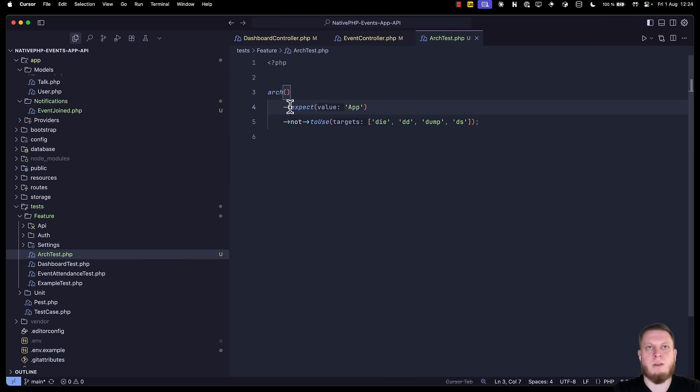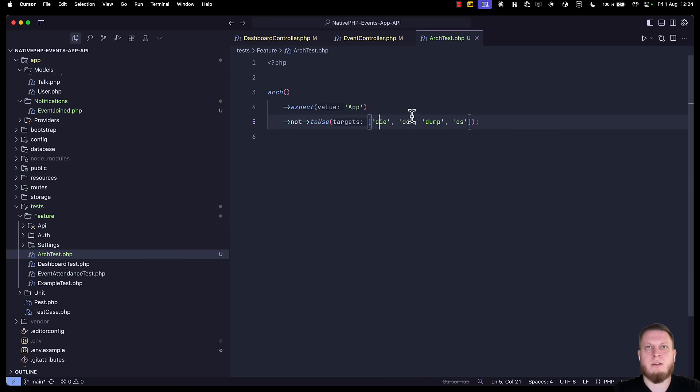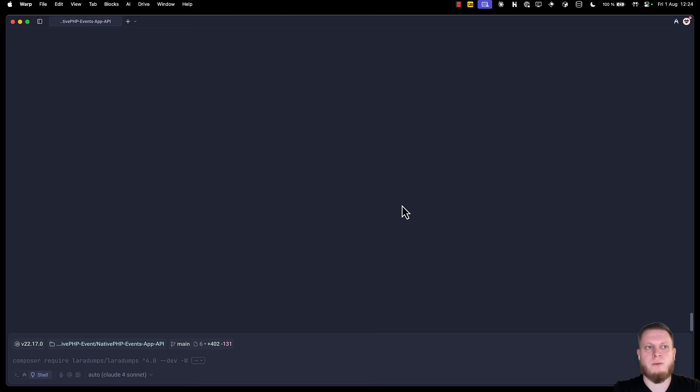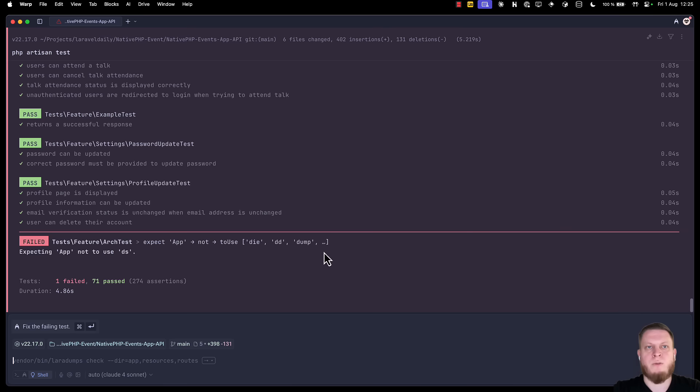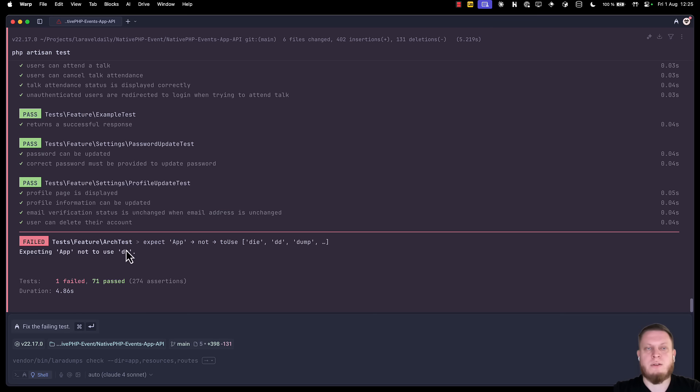In this case, we expect our app directory not to use any of the ds. If we go into our terminal and write php artisan tests, we can see that one of our tests failed, and specifically architecture tests, because app was expecting not to use ds, but there are still some ds's left.